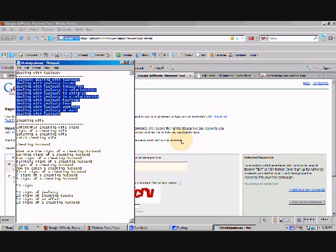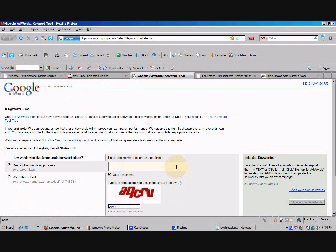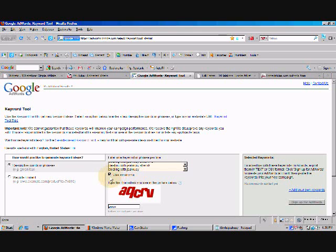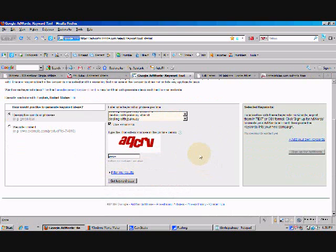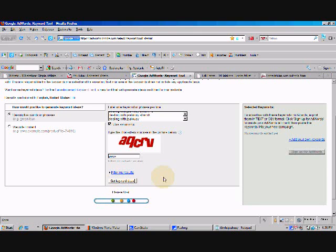So we're going to go right here to our notepad where we recorded these keywords. Select our first few keywords. You don't want to do more than about 10 to 15 at a time. Google kind of doesn't like it when you do that. Make sure you fill out the capture box. And right here where it says use synonyms, make sure that you have that checked. You want those extra keywords because that's going to give you even more keyword ideas. Come down here to get keyword ideas.